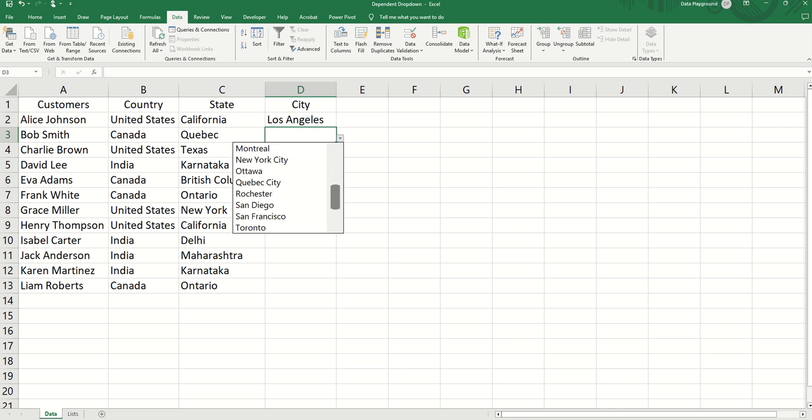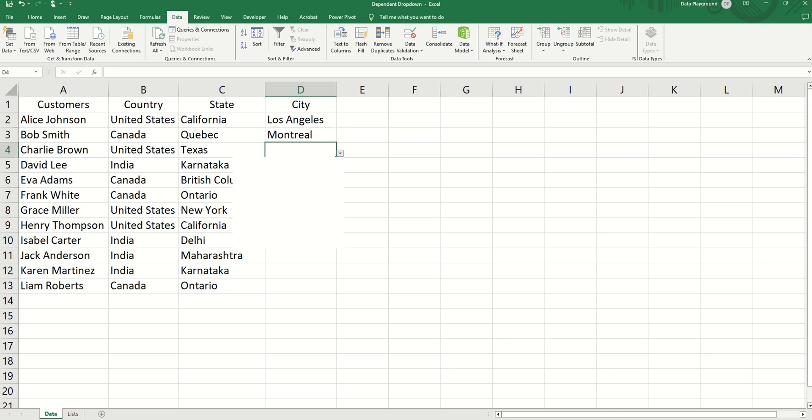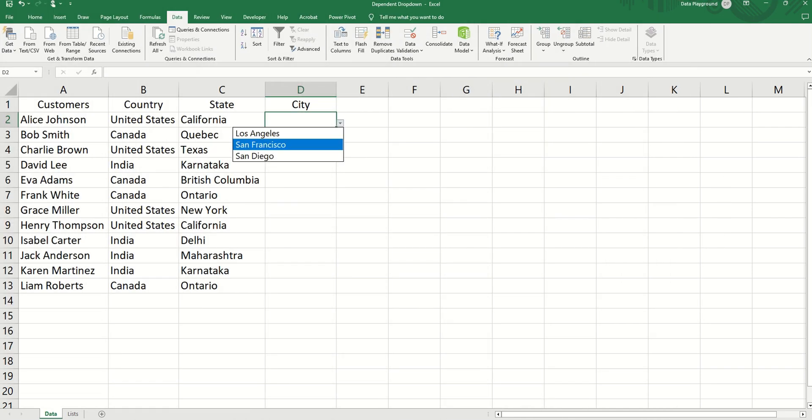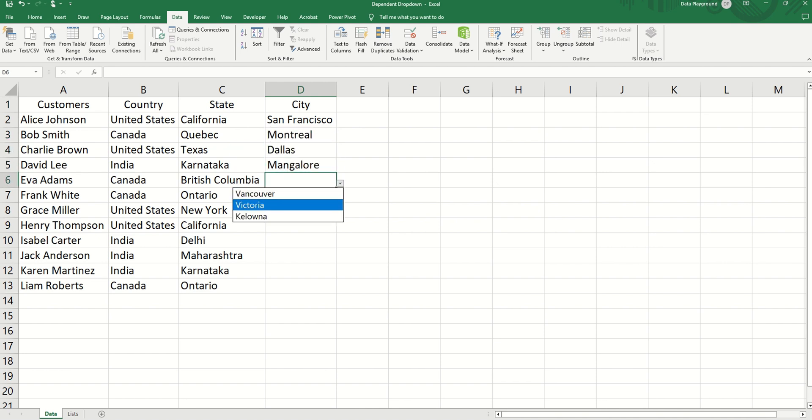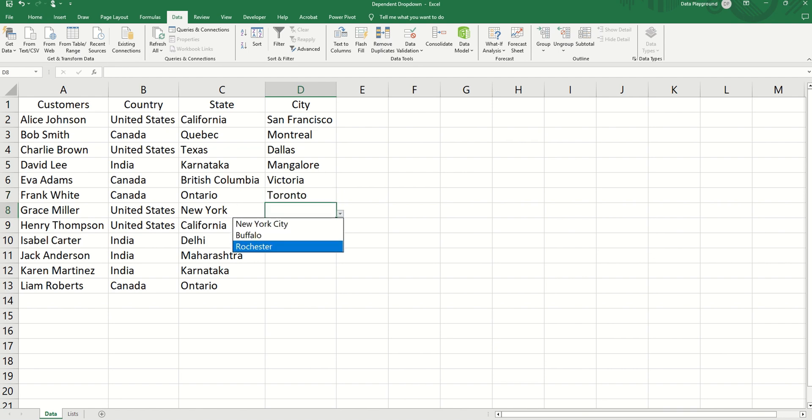Stop selecting from huge drop-down lists in Excel. Let's build a clean, dynamic, three-level dependent drop-down list using only one function. No VBA, no named ranges, no complex formulas. Let's go.